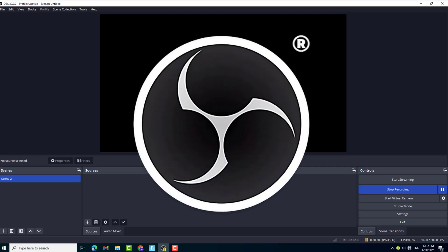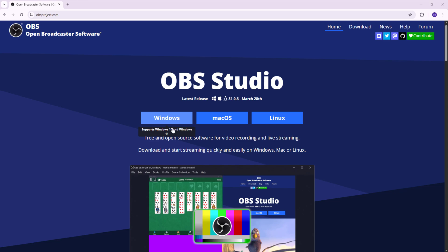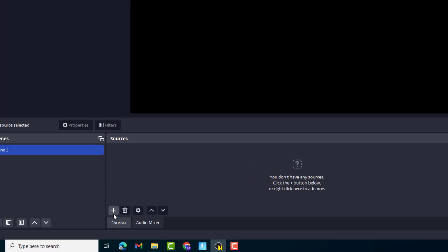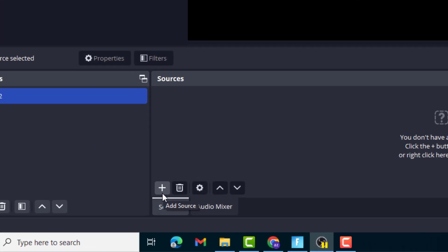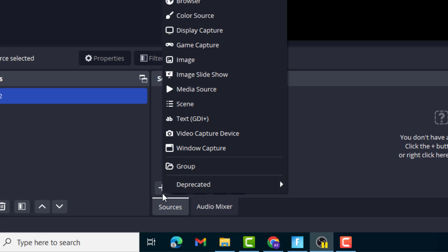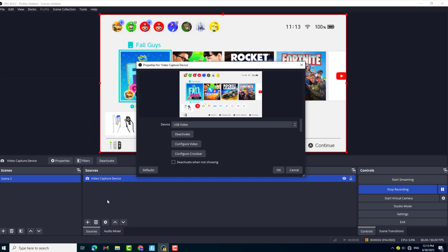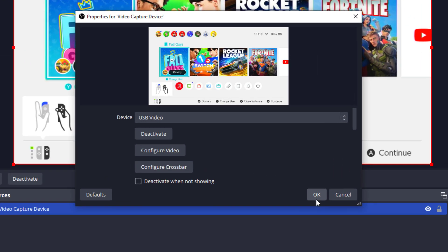Open OBS Studio. If you don't have it, you can go to their official website and download it. Inside OBS, click on the plus button and choose Video Capture Device, then click OK.